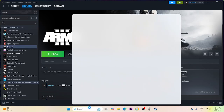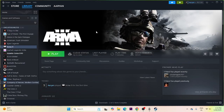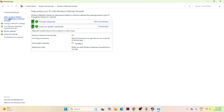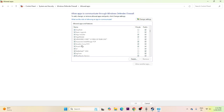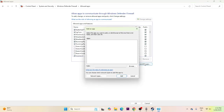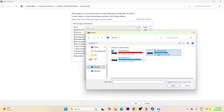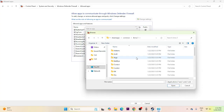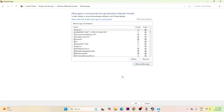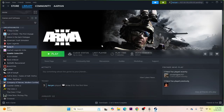Next, allow the game through Windows Security. Search for Control Panel, go to System and Security, then Windows Defender Firewall, and click 'Allow an app or feature through Windows Defender Firewall'. Scroll down to find Arma 3. If it's not listed, click Change Settings, then Allow Another App, browse to the Arma 3 .exe in your Steam Common folder, add it, and make sure both Private and Public boxes are checked. Then try launching the game.